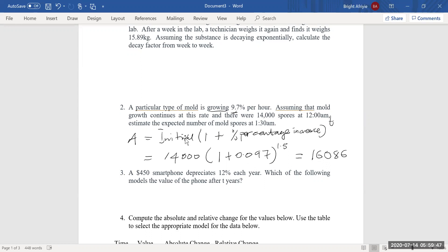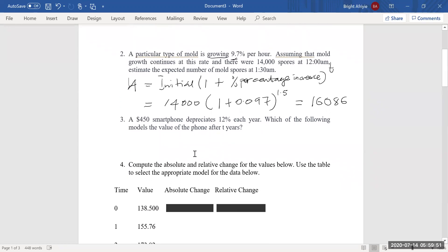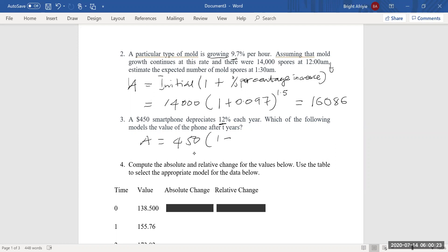Number three. A smartphone depreciates 12% each year. Which of the following models represents that at 40 years? If the smartphone depreciates, this is not an increase, so we have to do the initial. The initial price is $4.50. The phone depreciates at that rate. Change 12% to a decimal: 0.12. Your answer is just $4.50 times 0.88 to the T. And that is your answer — simple as that.